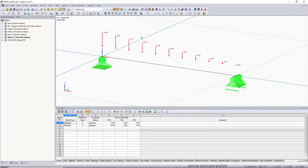I hope this video helped expand your knowledge on how to apply multiple point loads on a member. In the next video we will go over the same concept but for uniform loads and how to apply those to the member. Thanks for watching.